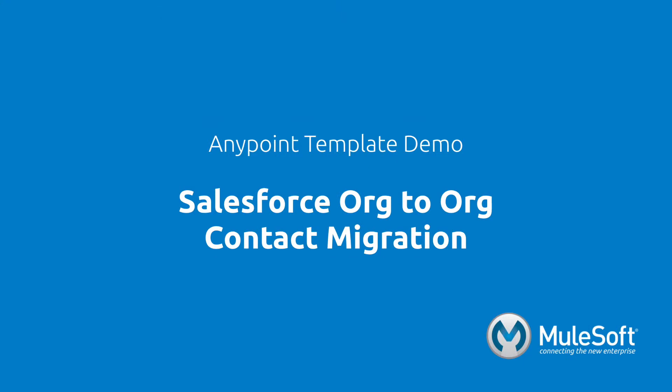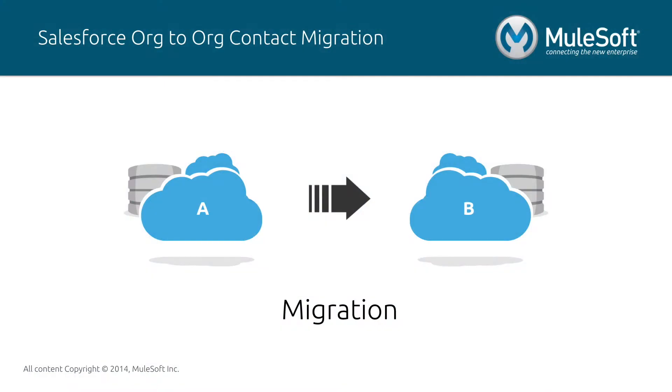This demo will showcase our Salesforce to Salesforce contact migration template. The migration pattern is the act of moving a large set of data from one system to another at a point in time. Migrations are critical in any organization that has data operations and most commonly occur during mergers and acquisitions, implementation of new software, migration to a cloud-based environment, and many more.